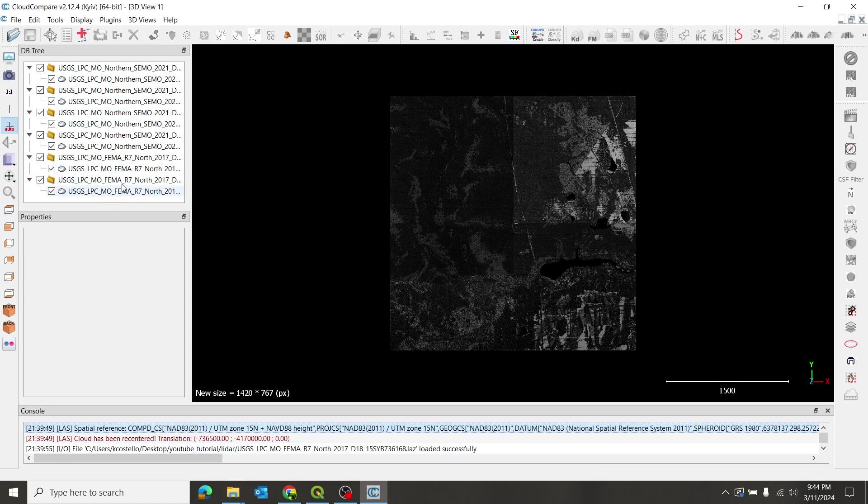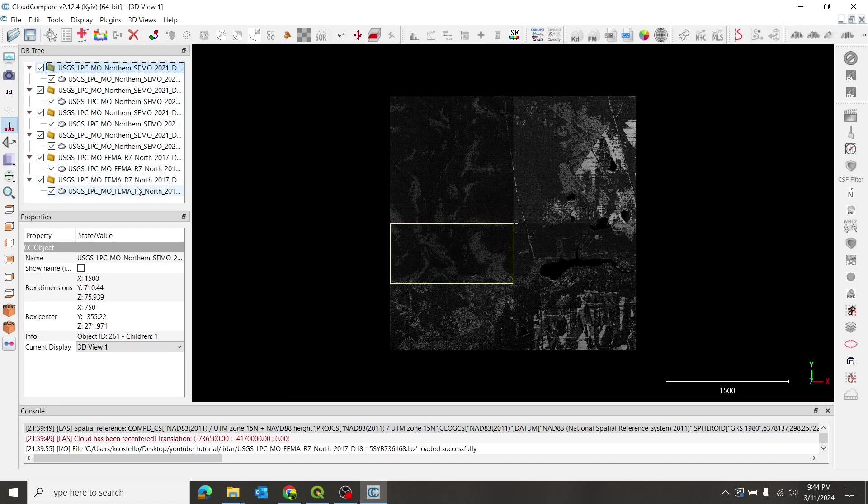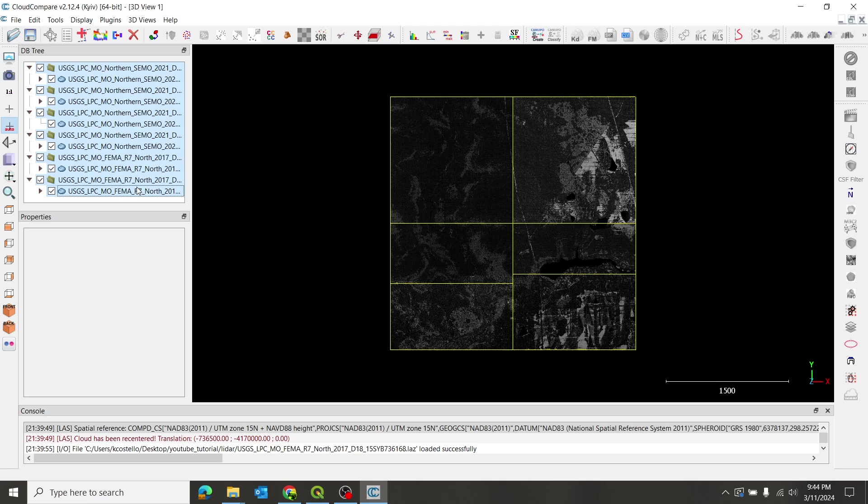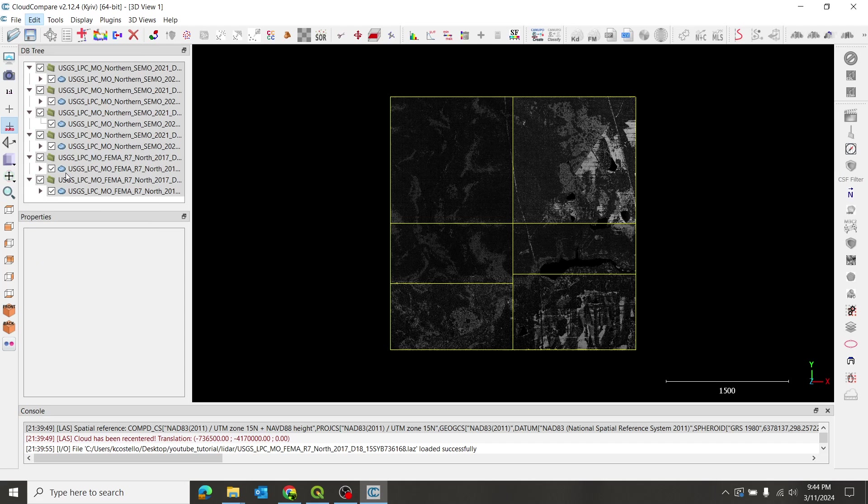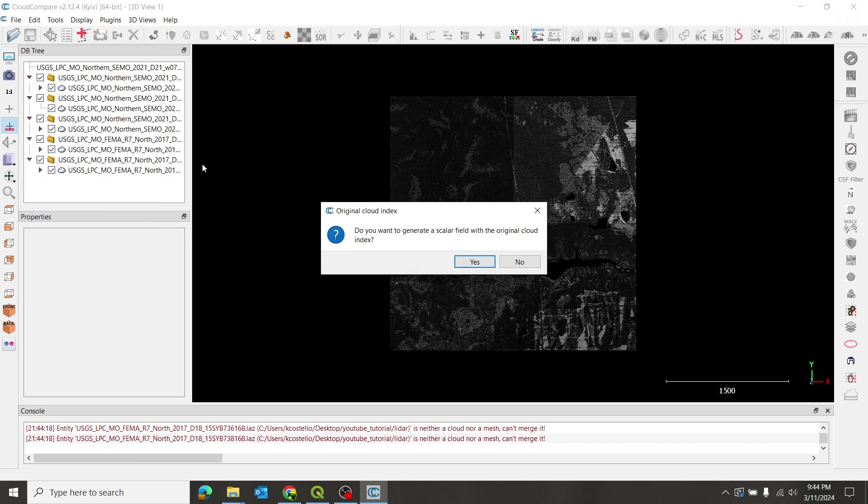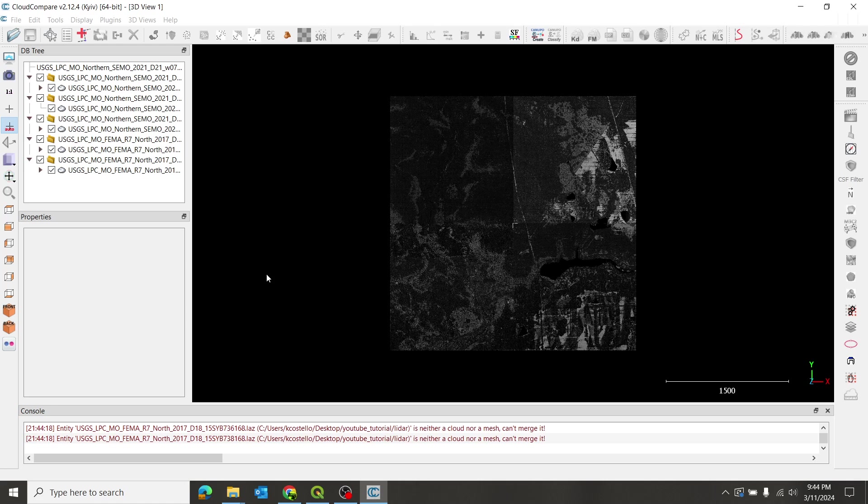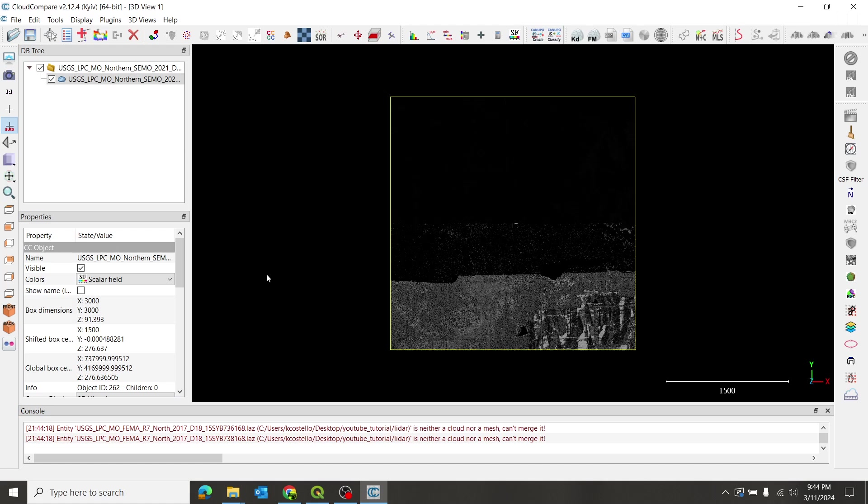Alright, so we have these six tiles. So the first thing I'm going to do is I'll just click, hold down shift, click again. And I've selected all of them. The first thing I'm going to do is go up to the edit and merge. I'm going to merge all of them into one. Do I want to create a scalar field with the original cloud index? I don't care which tile individual piece of data came from. So I'm going to say no. That will merge all of these tiles. There we go. It's merged all of them into one. So now I have all my data merged into one tile.